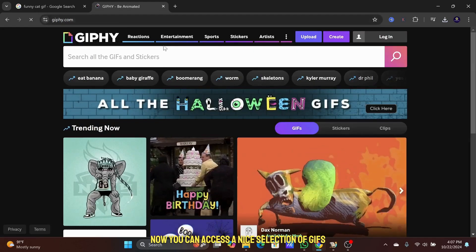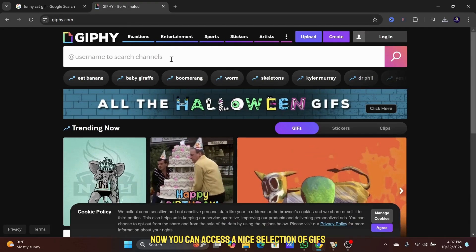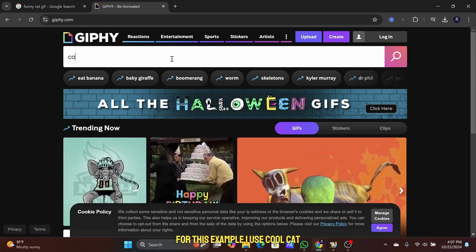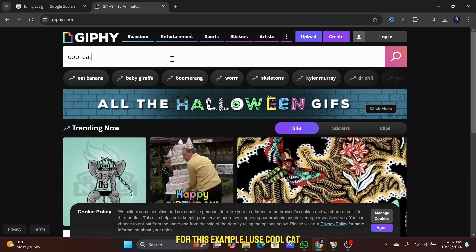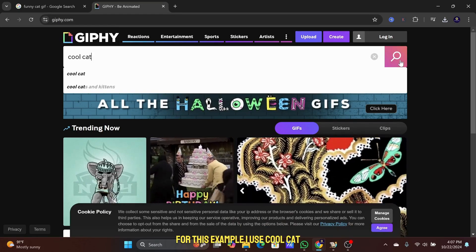Now you can access a nice selection of GIFs. For this example, I use Cool Cat.